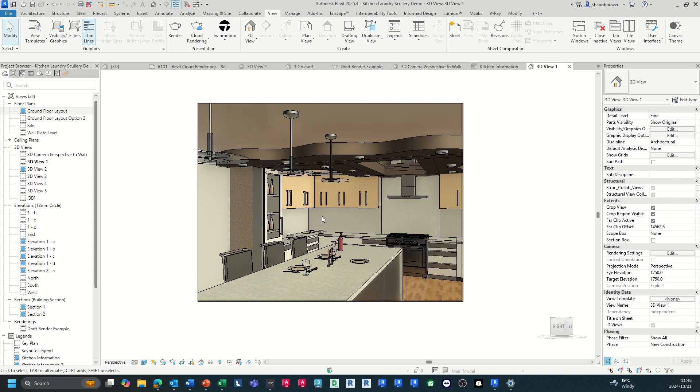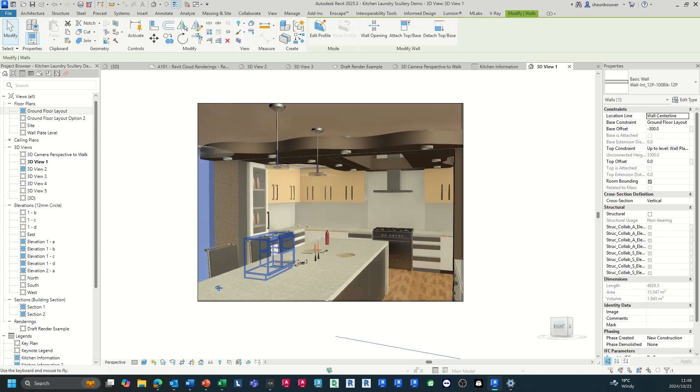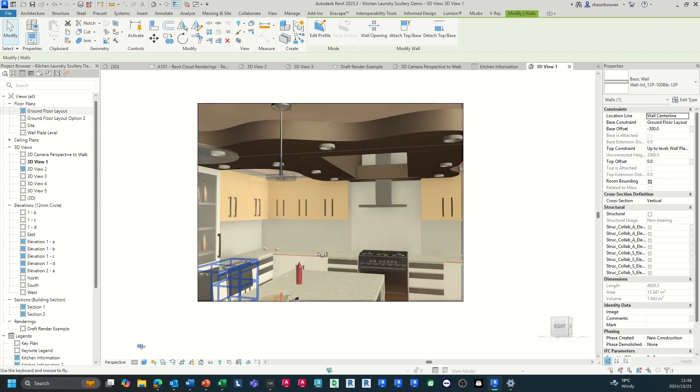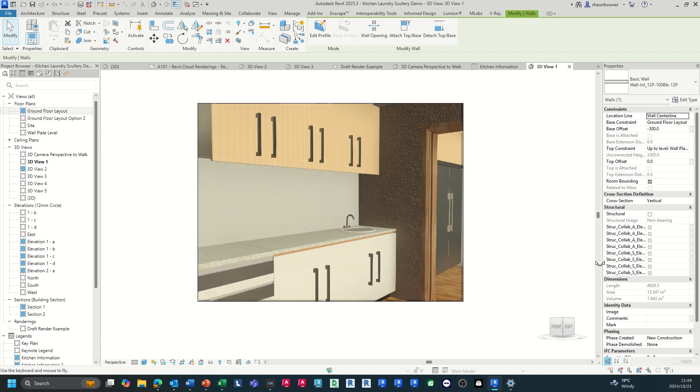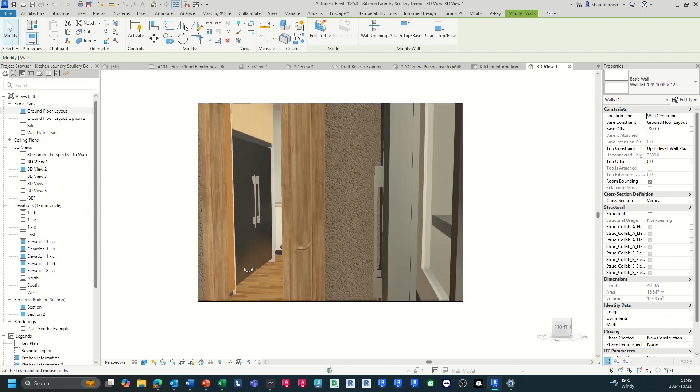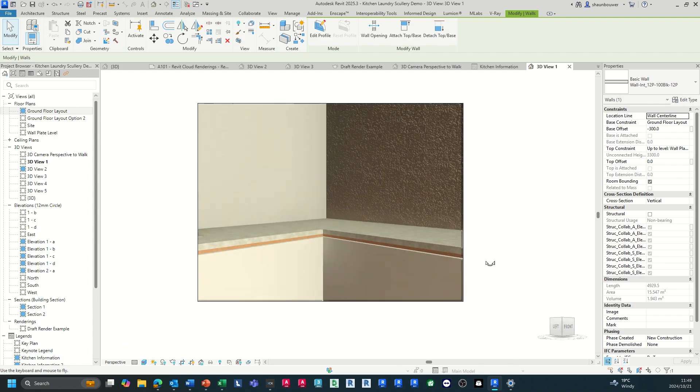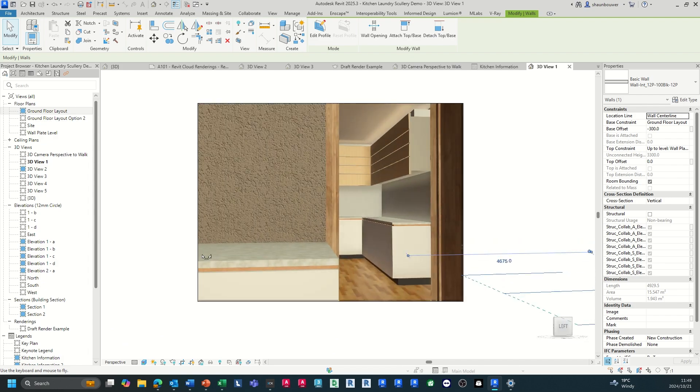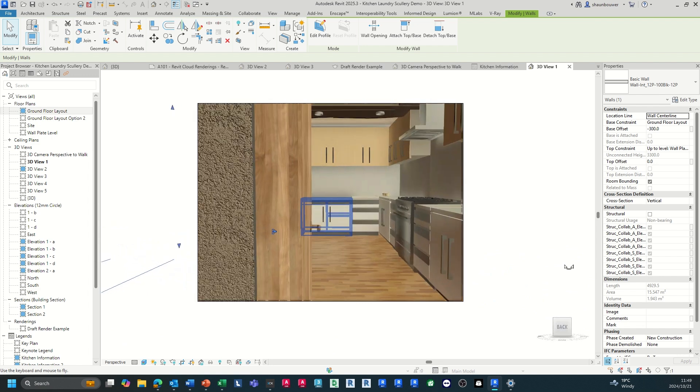With your camera perspective views, you also have the ability to walk through the model. With your navigation keys on your keyboard, up, down, left, right and your mouse, you're able to navigate through your project and view your model.